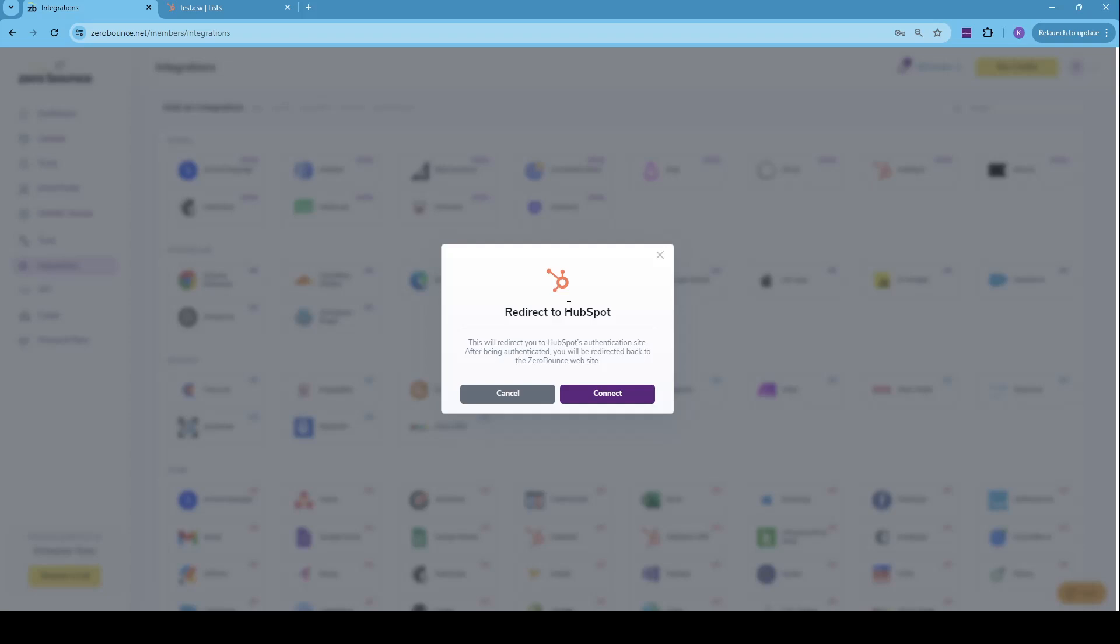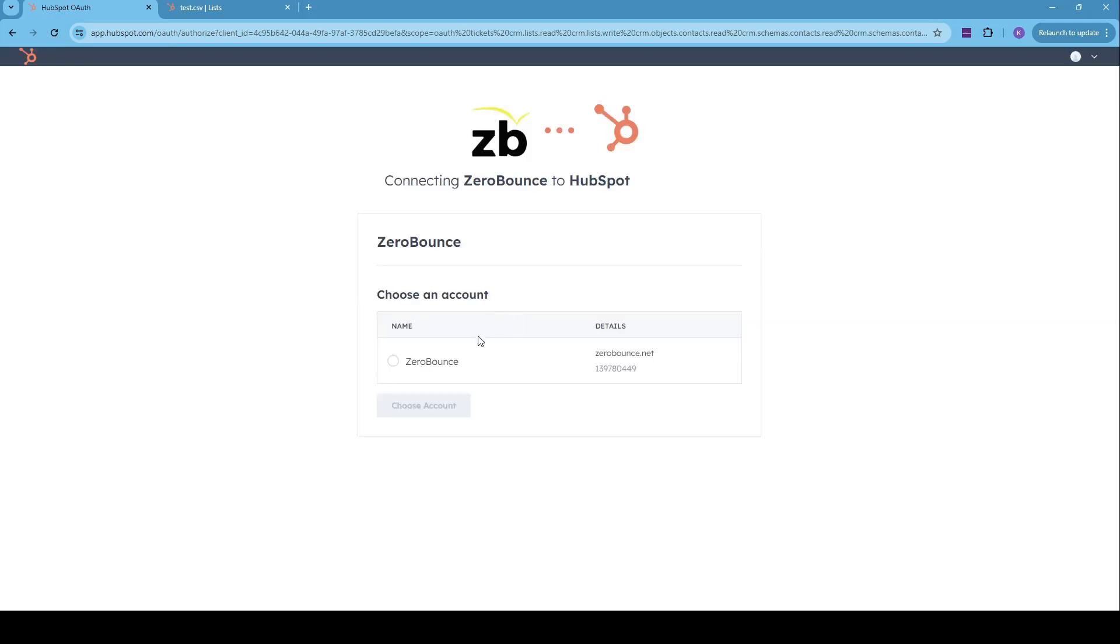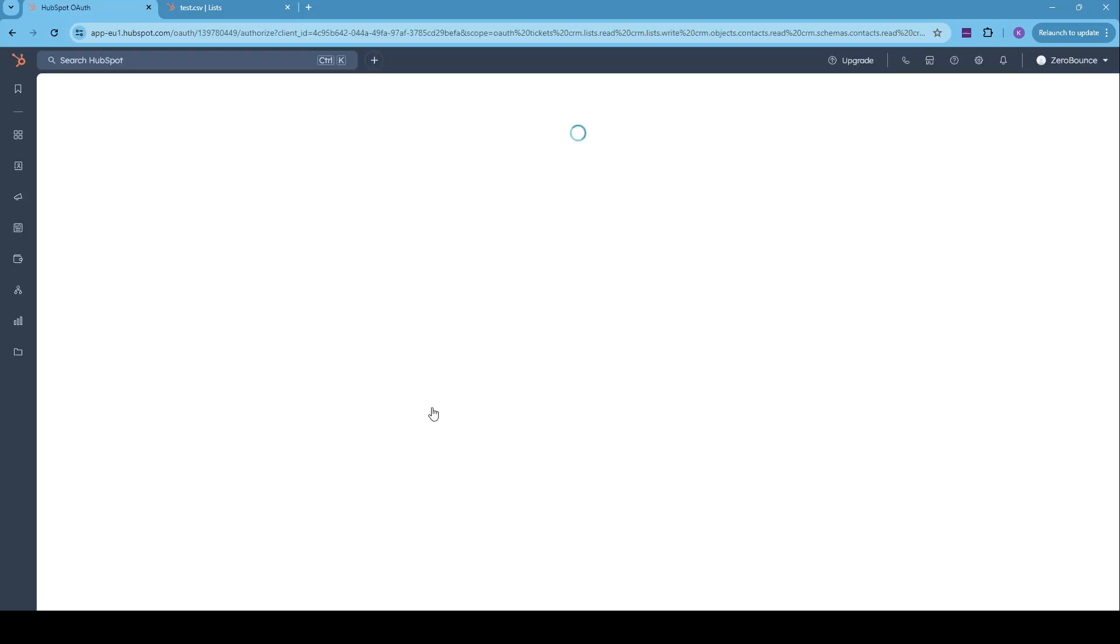We'll get a new window saying we'll get redirected back into HubSpot. So let's just click on connect for now. Within the new page, which is from HubSpot, we'll need to select our ZeroBounce account and click on choose account.